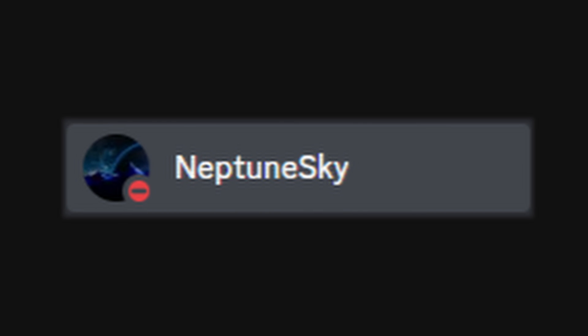Hello and welcome to another Mod Spotlight. Today I will be covering the Vanilla Upgrades mod for Spaceflight Simulator. It was made by Neptune Sky and has one dependency, which is UI Tools.